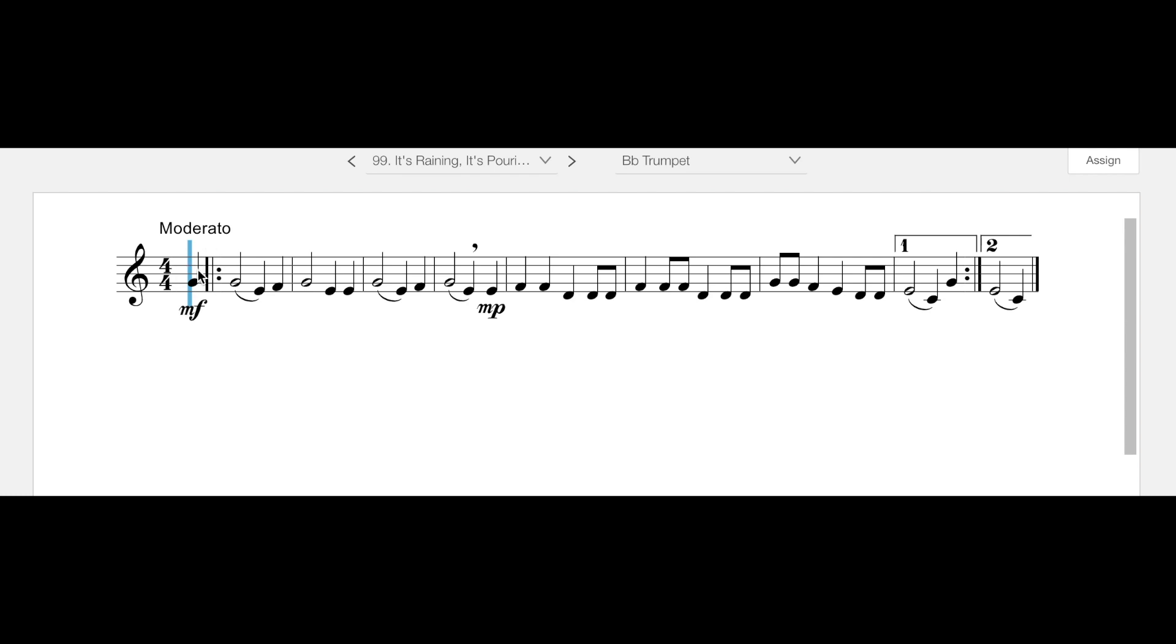Now we don't call this measure one because it is a pickup note. A pickup note is not a measure in and of itself. So this is measure one right here. And you're not going to play the pickup note again because that pickup note is actually recreated here at the end of the first ending. Once you repeat back to here, you're going to navigate the mezzo piano again, and then you're going to skip to the second ending, and that's the end of the tune.